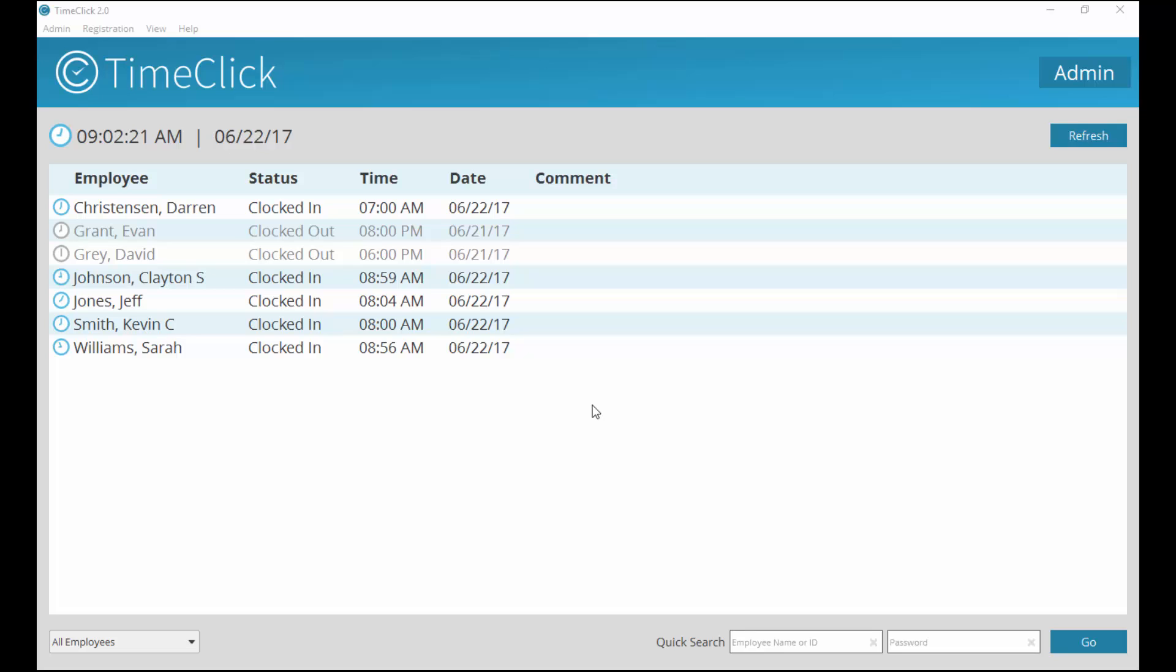As an employee, your name will be listed on the main screen of TimeClick. There are two ways you can find your name. The first is simply picking it out of the list of employees.